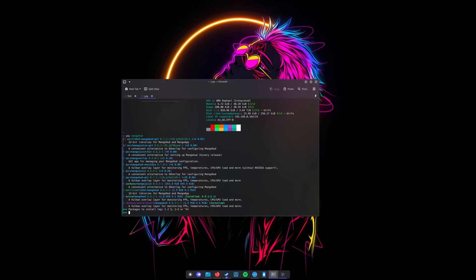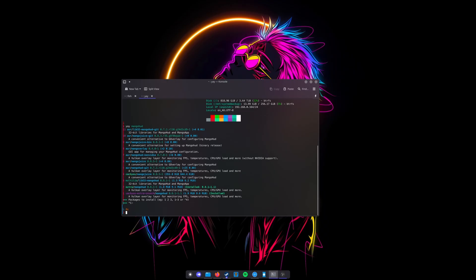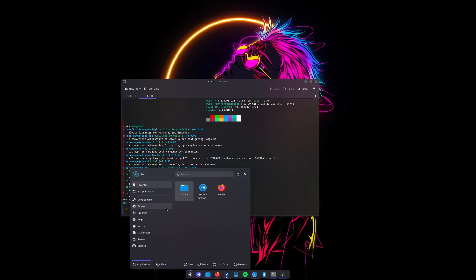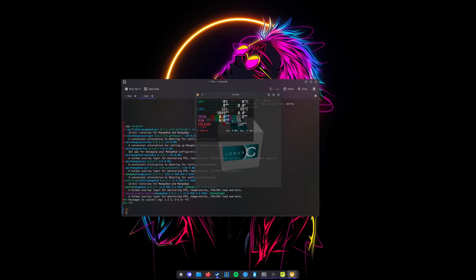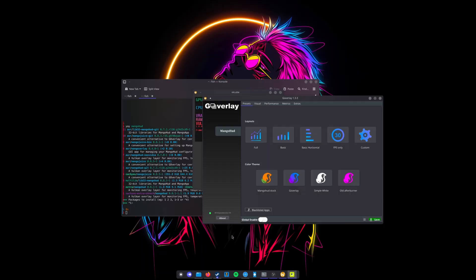Once it is installed, you can just search it up. Funnily enough, the application name it installs is not MangoHud—it's actually GOverlay. But if you search up MangoHud, it should still come up. So you can search for either MangoHud or GOverlay, just a heads up to not be confused if you see that.